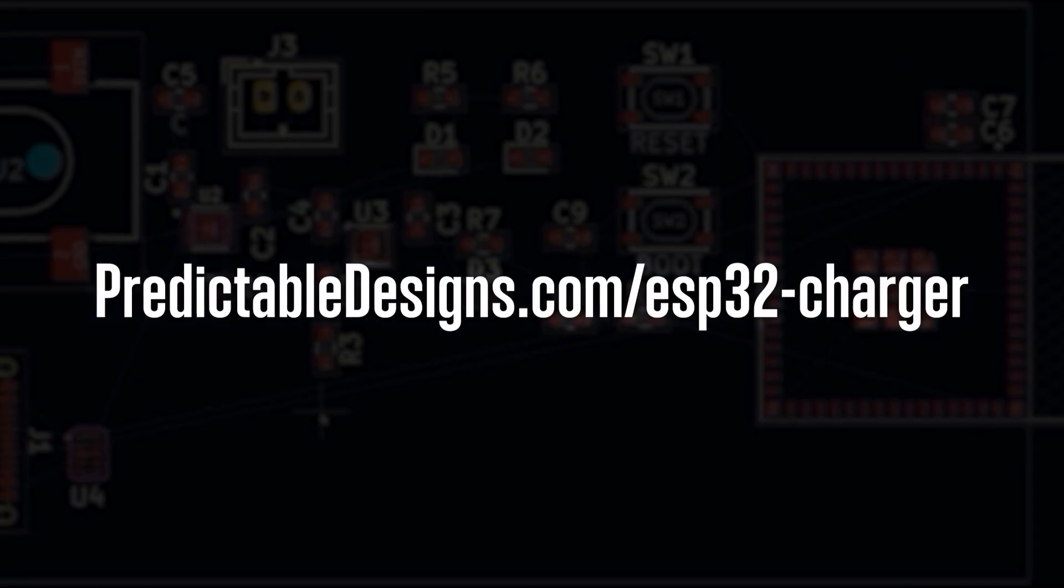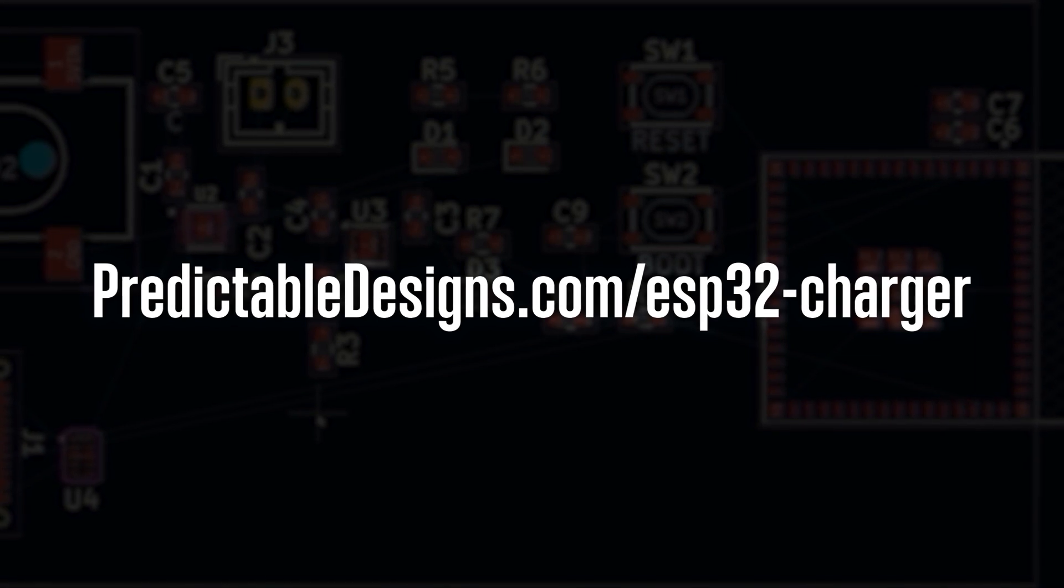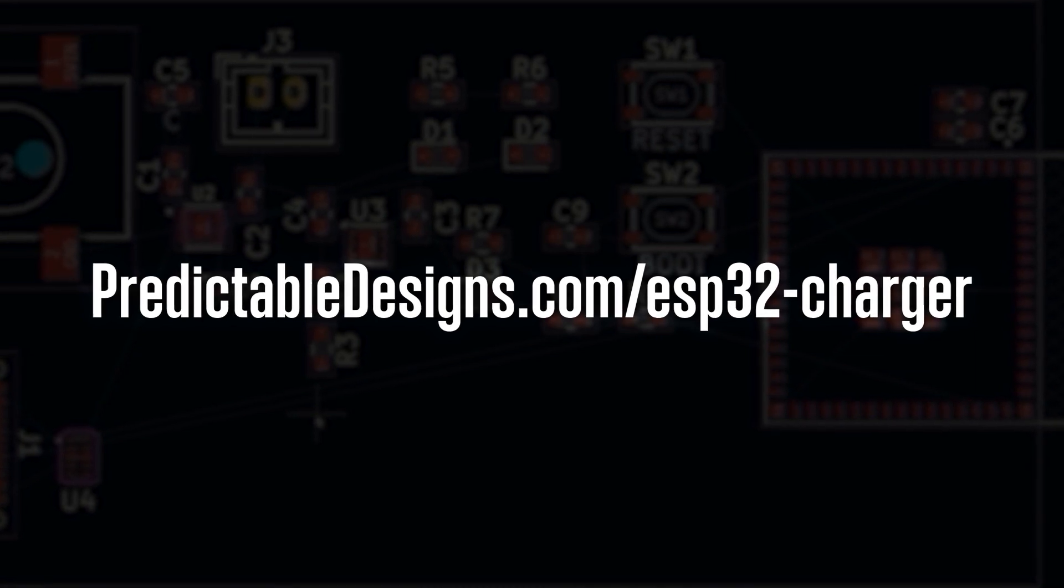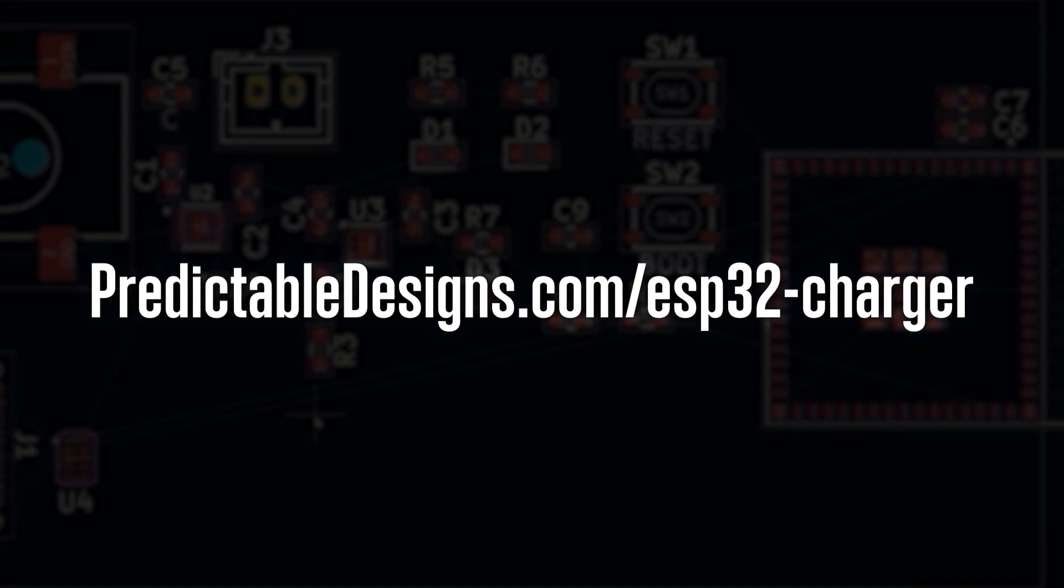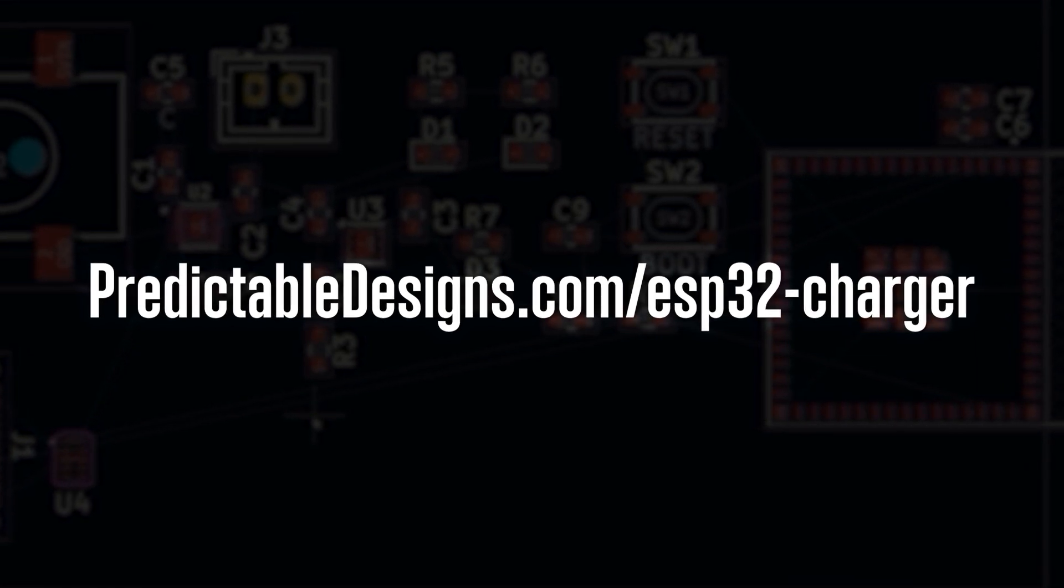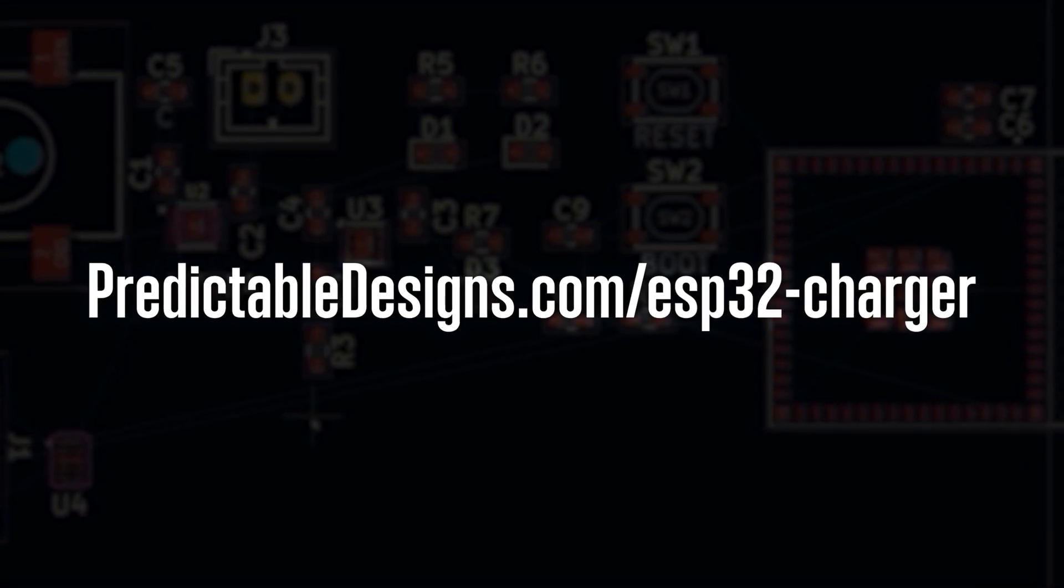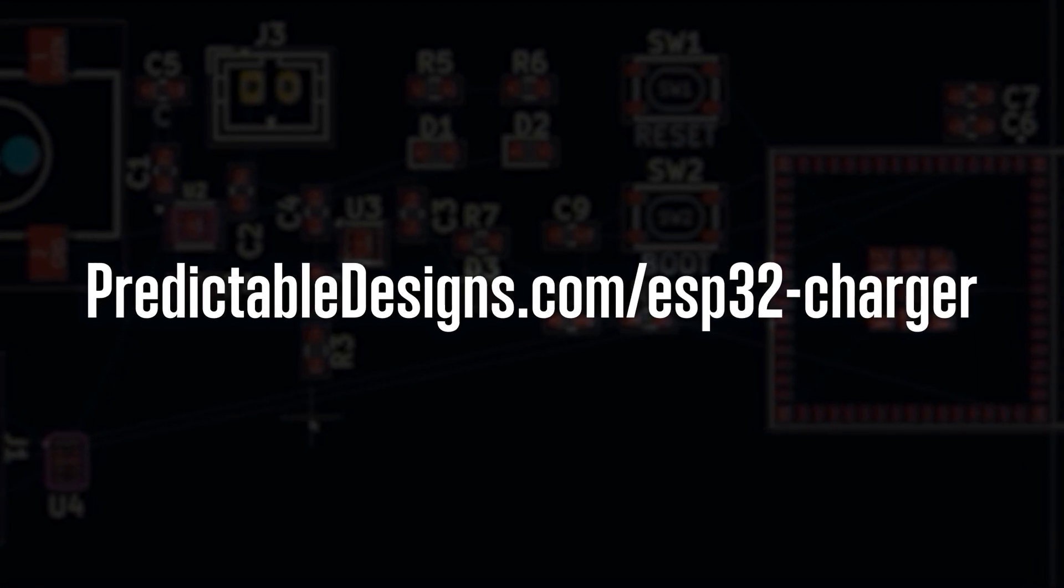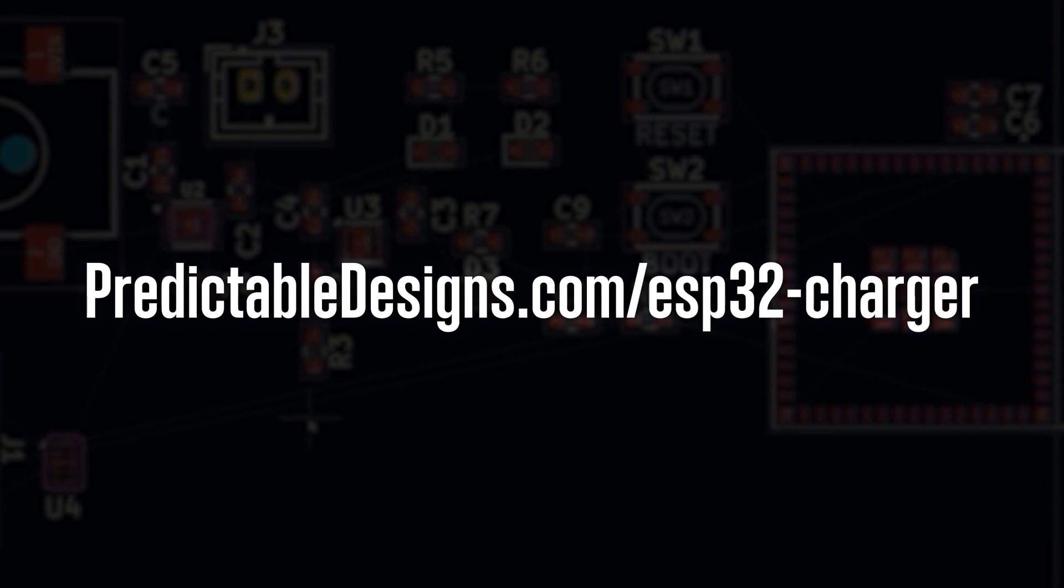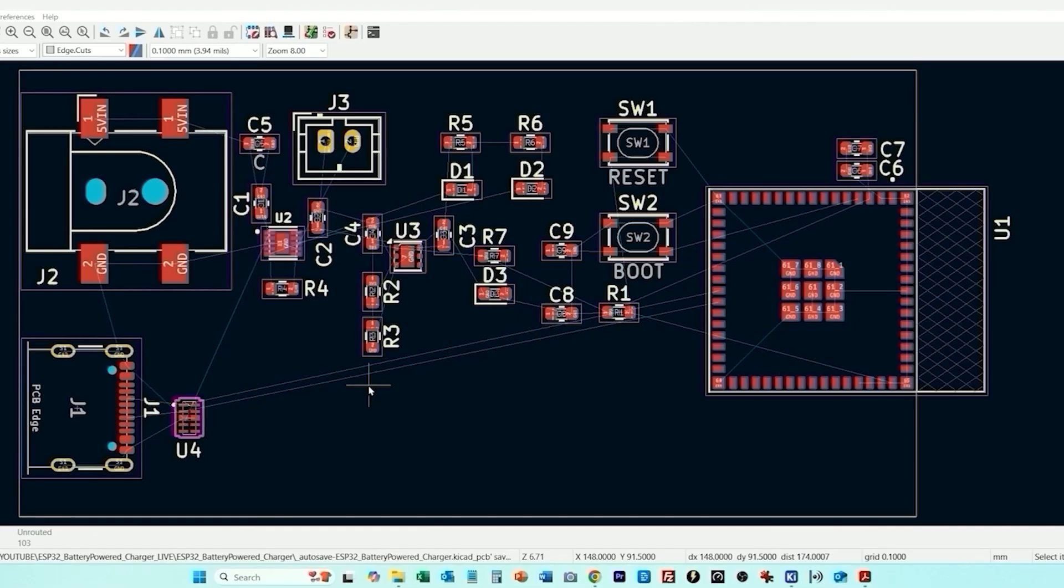In the full length version of this video I explain a lot more of the details and you can access the full length version using the link shown here and in the video description. And before we begin the routing what we need to do is make sure that we've set this up as a four layer board. The default in KiCad is going to be just a two layer board.